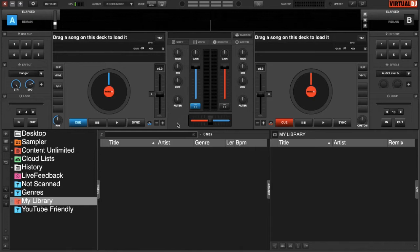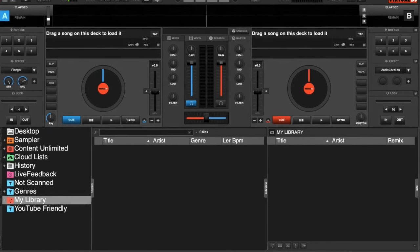Hey everyone, welcome back to Virtual DJ Tips. Today is quick tip number three — we're going to look at shortcuts. Shortcuts are nice and easy and they're going to make your life very simple at a gig.